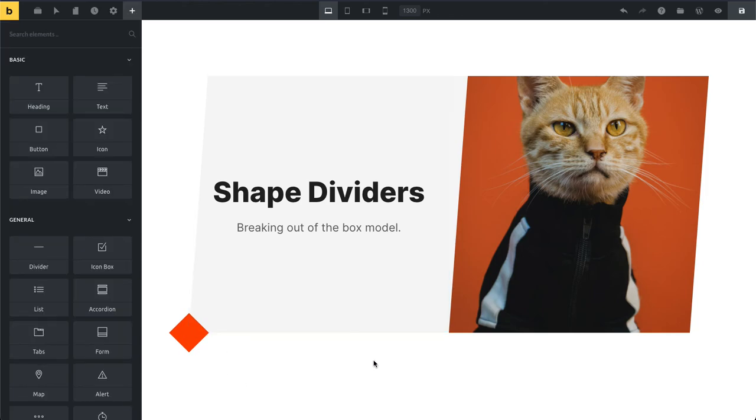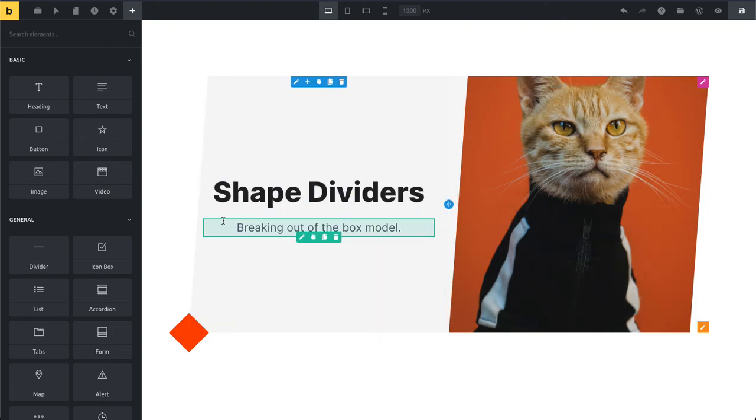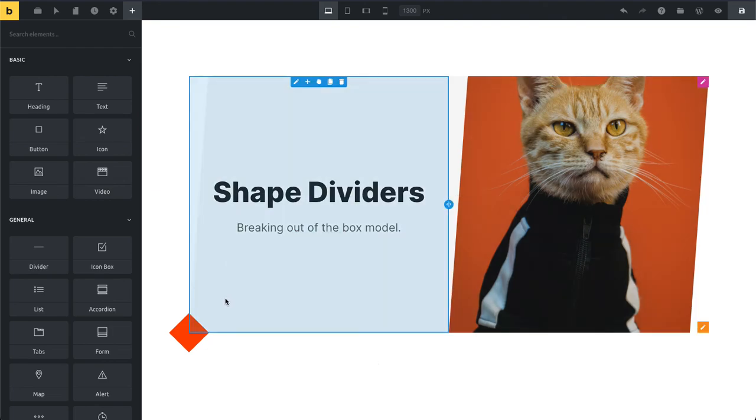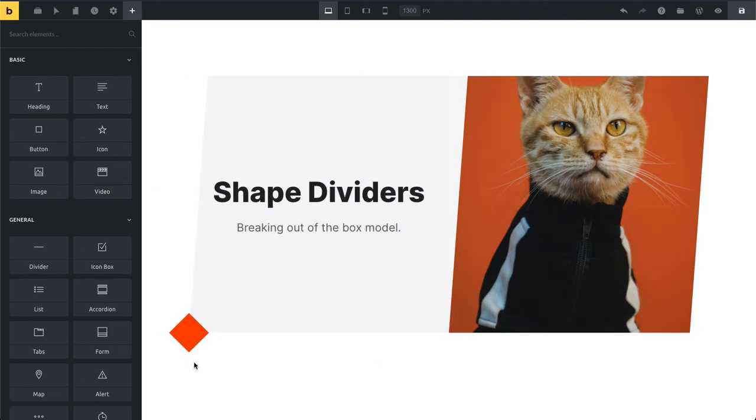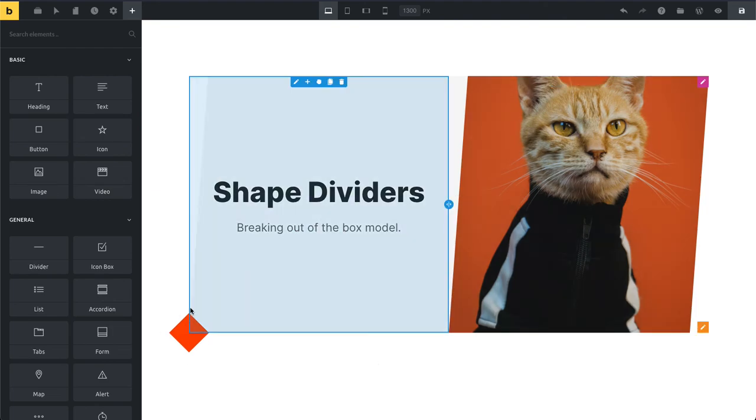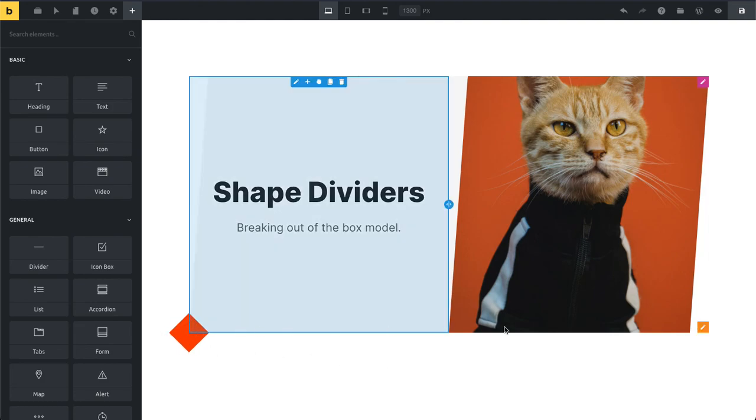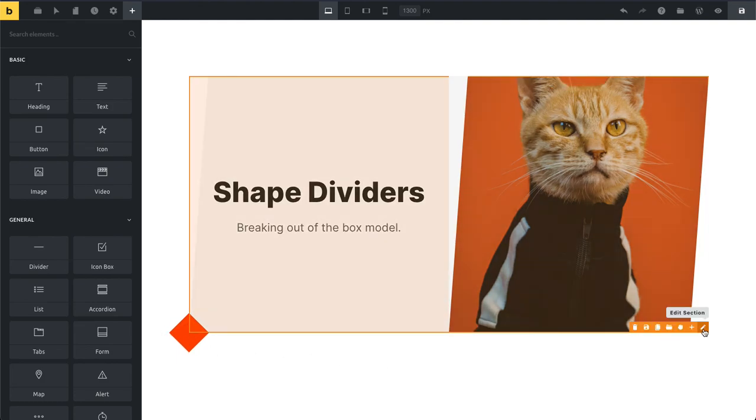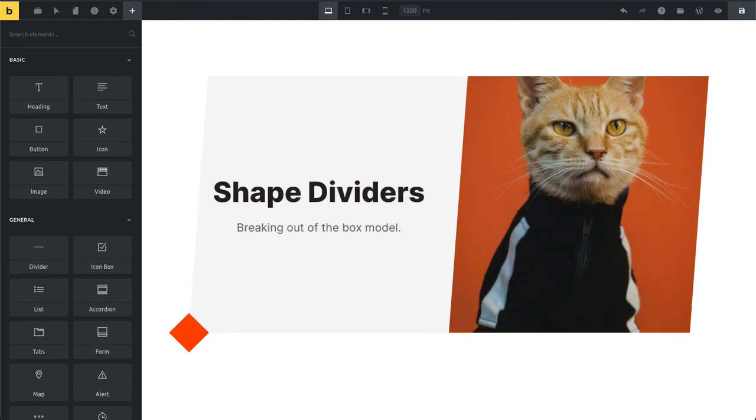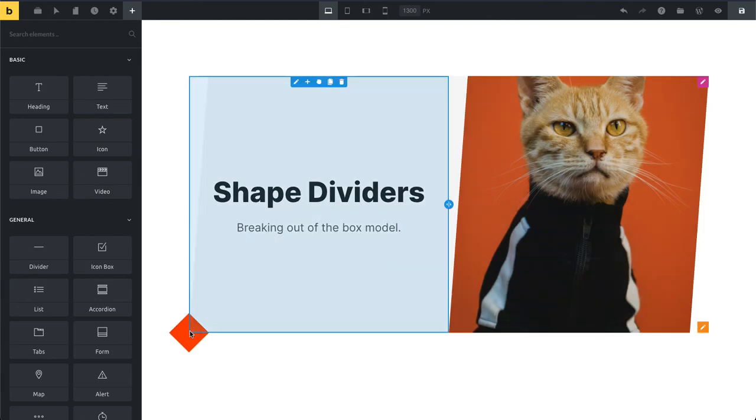And that's basically everything you need to know about shape dividers. You can mix and match them, add them into any block, change all sorts of properties for them. Just play around with them. I use them here now for my columns, but you would also most often actually probably use them between your sections to break them up a little bit. And that's everything about shape dividers.